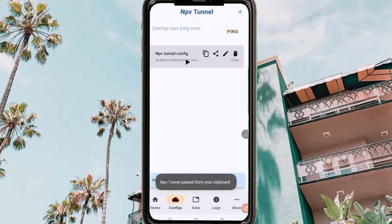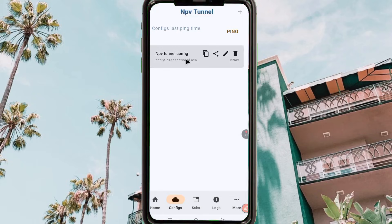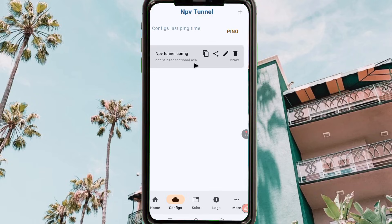Tap on 'Import from Clipboard', then opt for 'V2Ray Config' and click. Your configuration will be imported. That is the accurate way of setting up and configuring NPV Tunnel with a V2Ray configuration. These are the steps followed to create a configuration for NPV Tunnel.